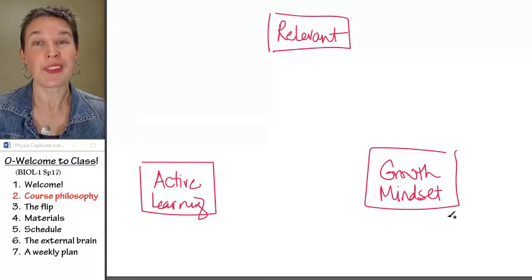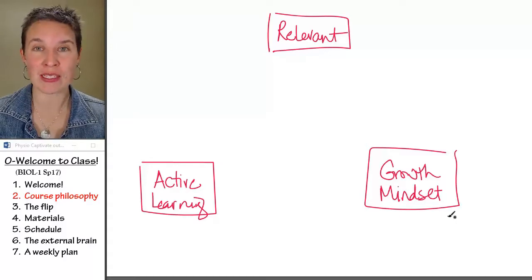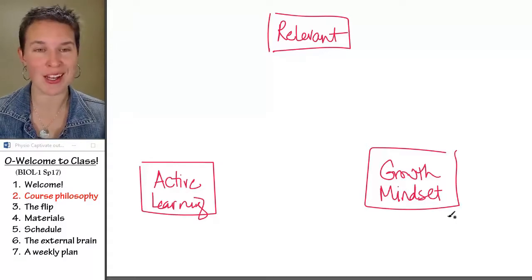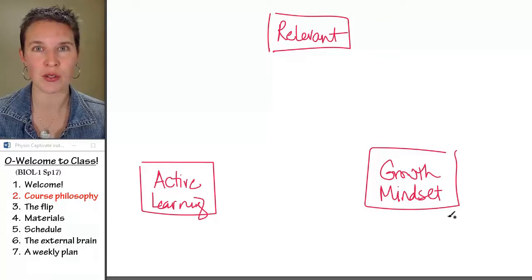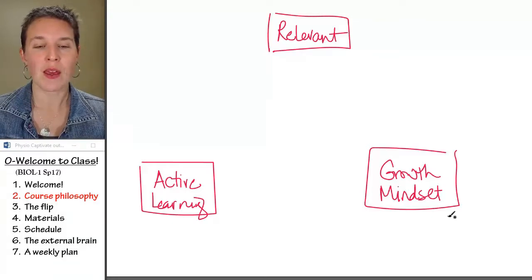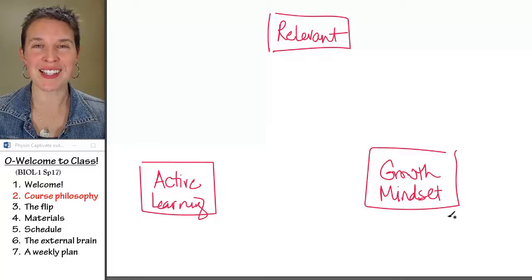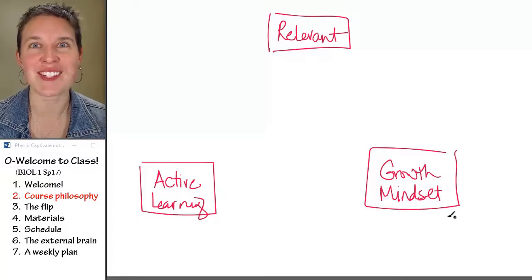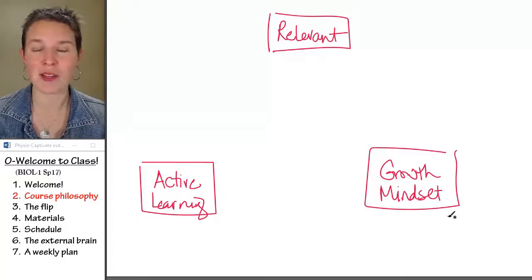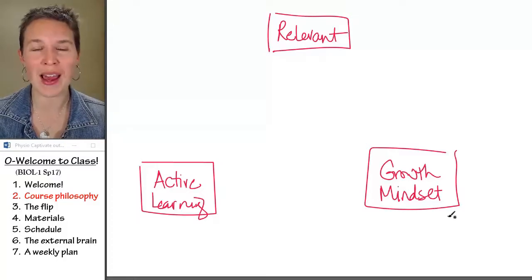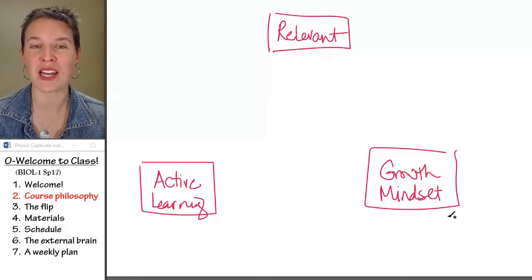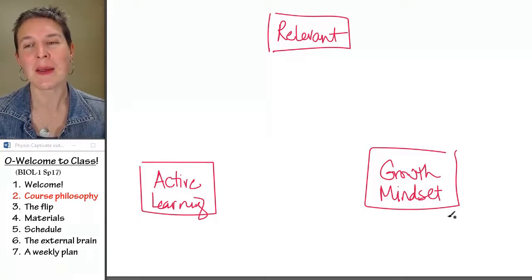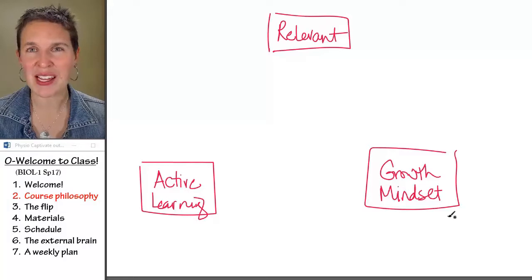The cool thing is people with growth mindsets get better grades, and I know grades are important to you. People with fixed mindsets can change their mindsets. And that might be the coolest thing about this. That's why I actually spend a significant amount of time talking about it because it's something you can affect.